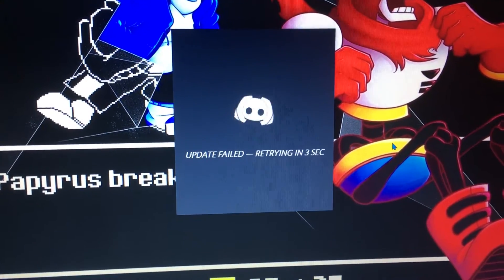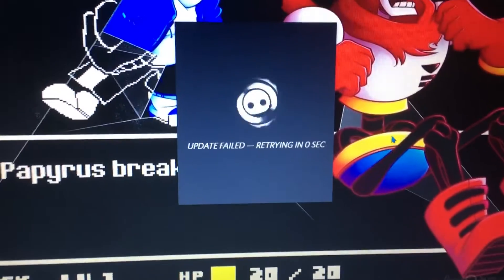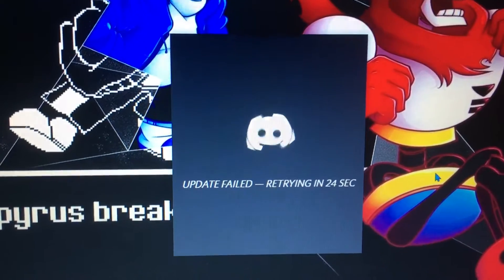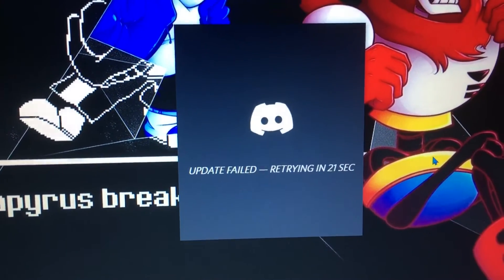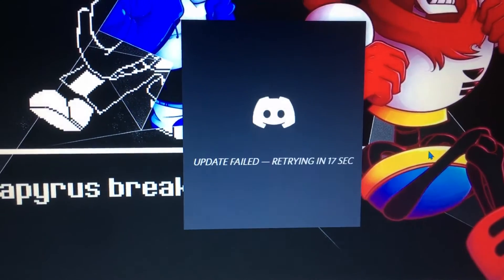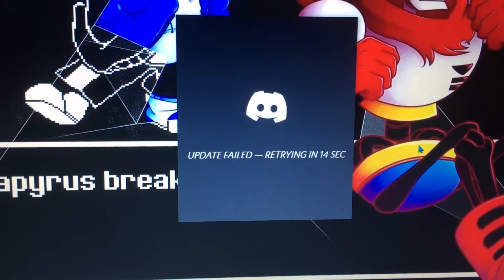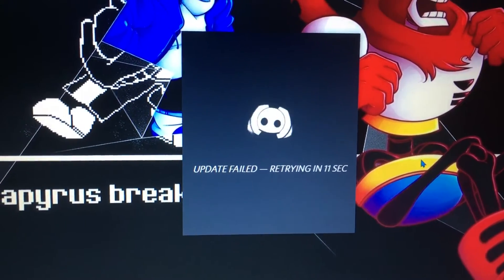I restarted my computer and it updated, and then after that I tried to load up Discord, and it still didn't load. It's been showing this for half an hour and it won't update. I really don't know what I'm supposed to do. I tried to send messages on mobile Discord, but it also wouldn't load there, so I'm not really sure what I'm supposed to do about this.